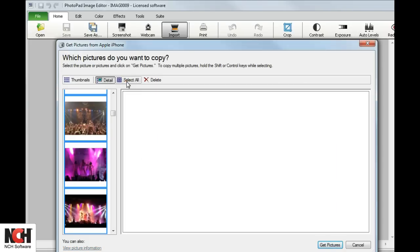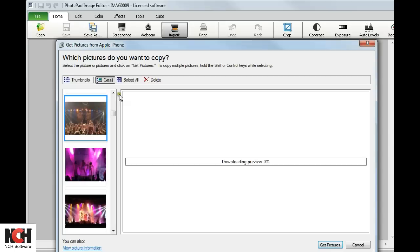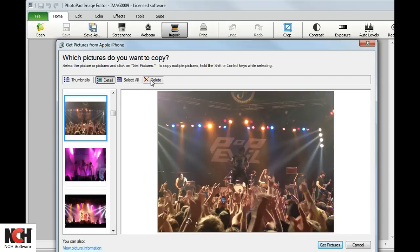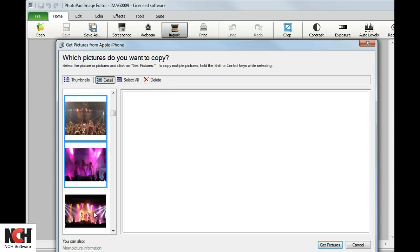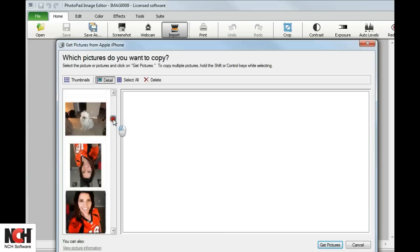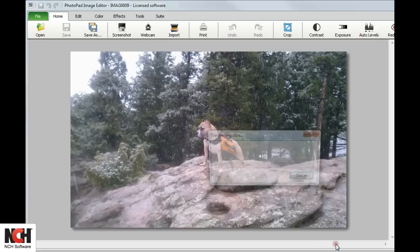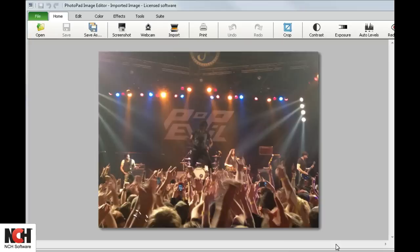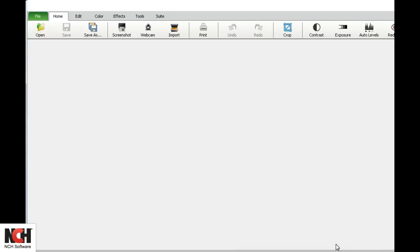You can also select All Images or Delete an Image. To select multiple pictures, hold the Shift key to select adjacent pictures or the Ctrl key to select non-adjacent pictures. When you are ready, click Get Pictures at the bottom of the window.